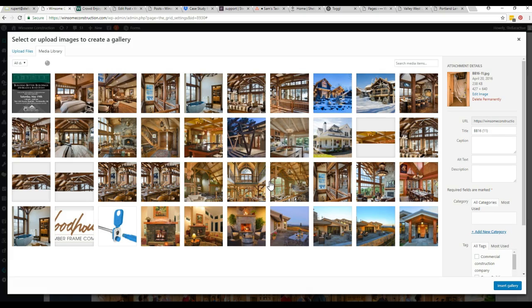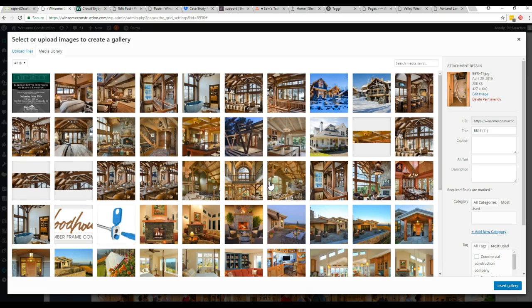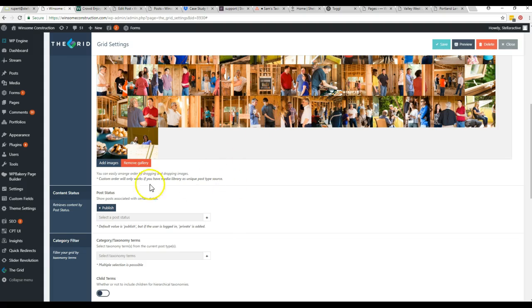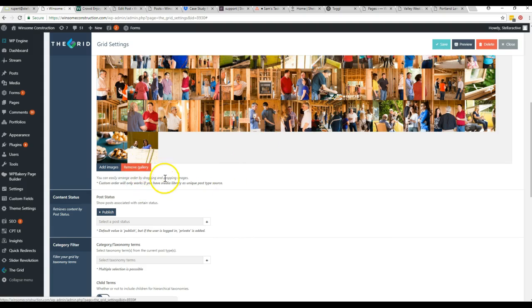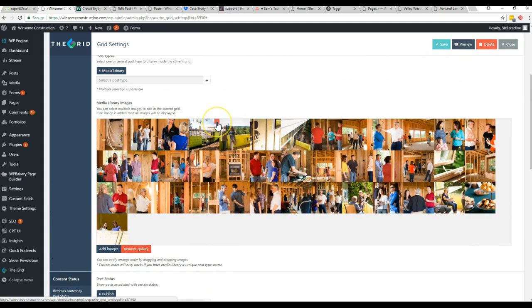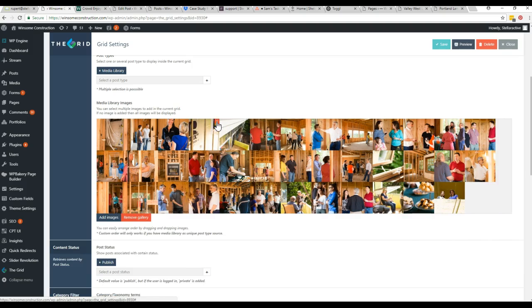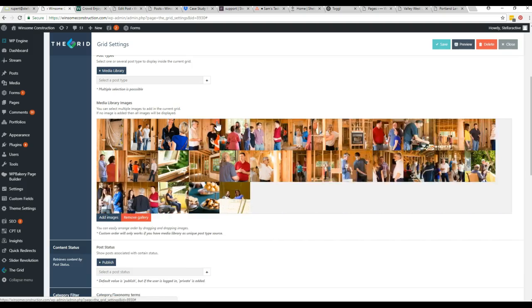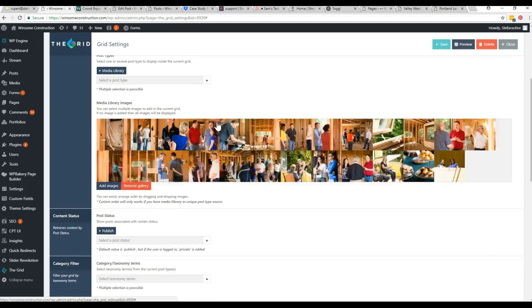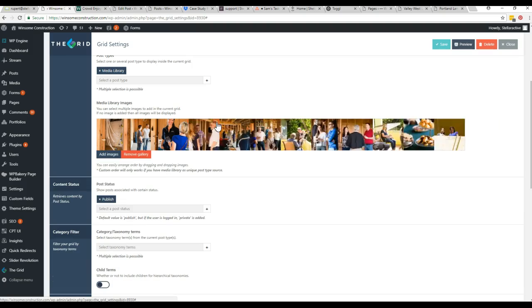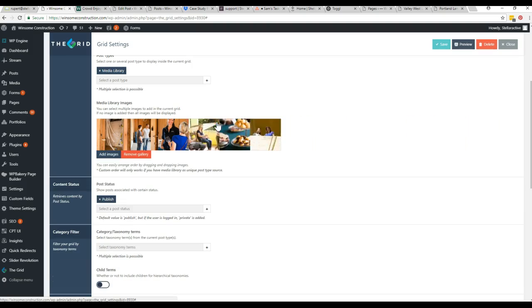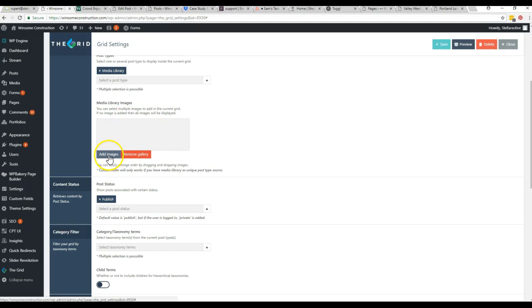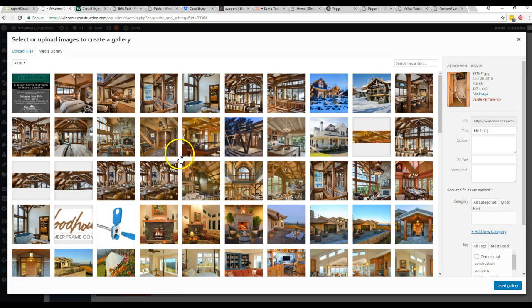It always moves really slow when I've got the screen share on. I guess we would probably just want to remove these that you've already got in here, add images, and then you would just choose them.